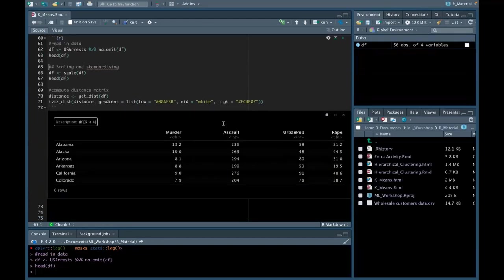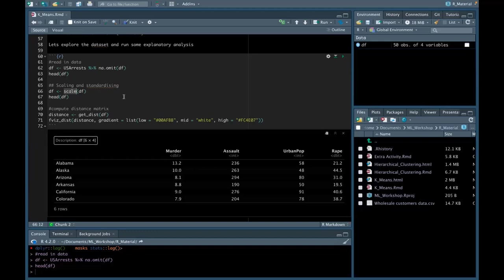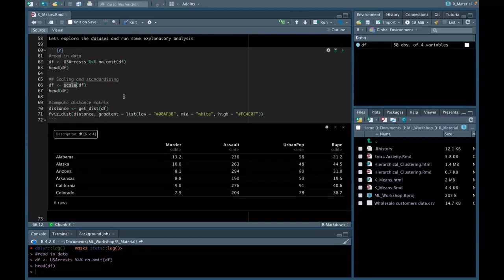The first step would be to read in the dataset. I'm currently calling this into a new data frame called df using the assignment operator. I've also included na.omit, which removes any missing values. We can use the head function to explore the dataset briefly — we have our three crime types, urban population, and the corresponding states. The first step when running k-means is to scale and standardize your dataset, which can be done using the scale function from the R base package.